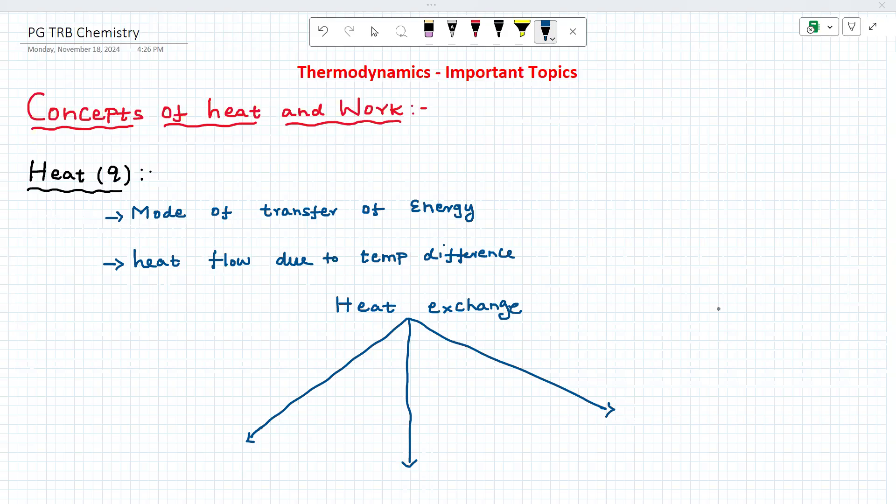Hello everyone. Welcome to Vijay Chemistry. I will return to PGTI plus syllabus — I will upload this week. When we go to PGTI plus syllabus, there are very important topics. The content I am going to teach includes content with problems. Today, what we are going to teach is the concept of work and heat. Heat and work — it is a very simple topic. How to easily approach the questions? That I am going to explain.